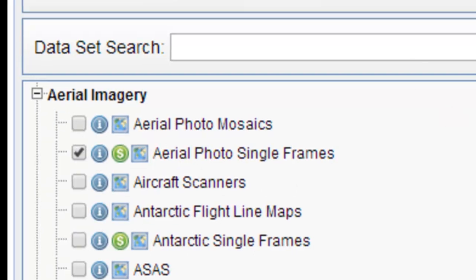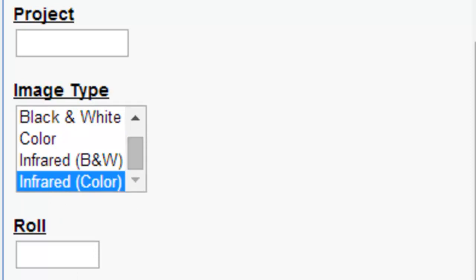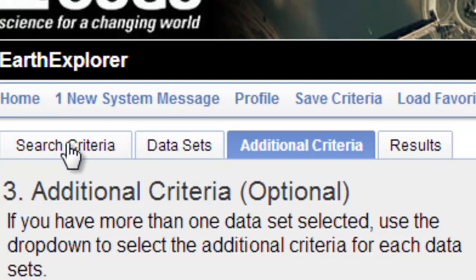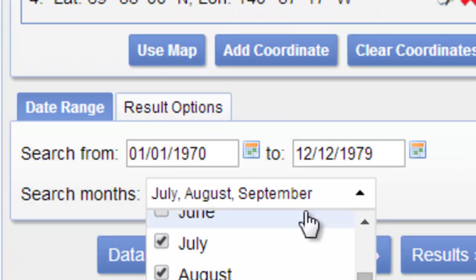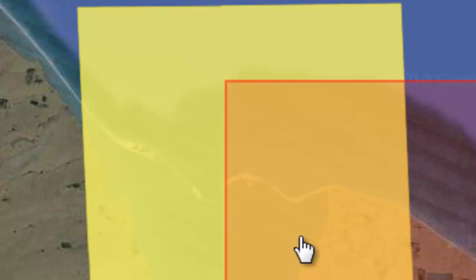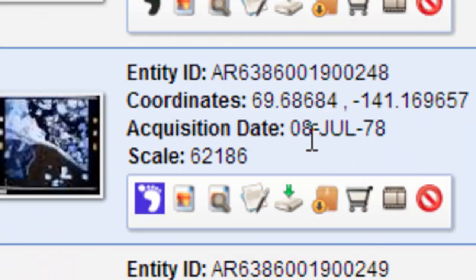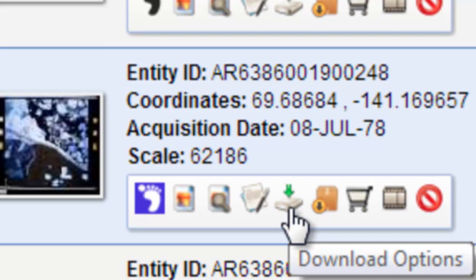Under additional criteria, select color infrared photography. Under search criteria, specify the 1970s with months of July, August, and September, then show results. On the second page of results, here's Demarcation Point. Checking the footprint shows one image covers exactly the area we're interested in. That's the aerial photograph we want to order — the entity ID is noted and its scale is about 1 to 62,000.